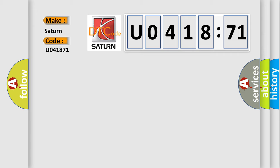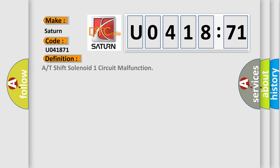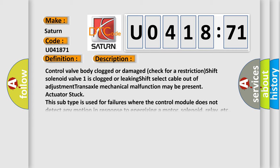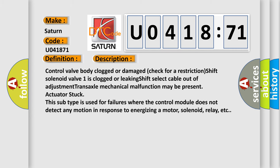The basic definition is A/T shift solenoid one-circuit malfunction. And now this is a short description of this DTC code. Control valve body clogged or damaged, check for a restriction. Shift solenoid valve one is clogged or leaking. Shift select cable out of adjustment. Transaxle mechanical malfunction may be present. The second actuator stuck. This subtype is used for failures where the control module does not detect any motion in response to energizing a motor, solenoid, relay, etc.